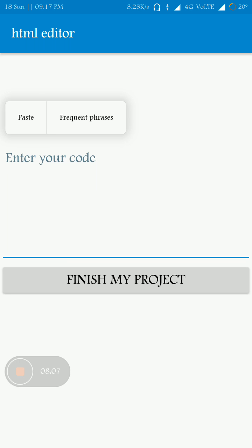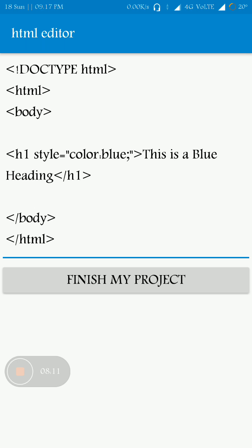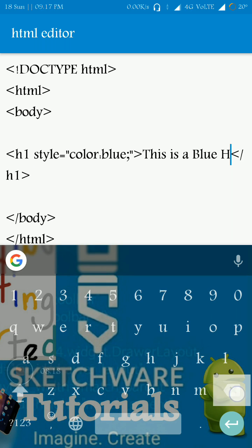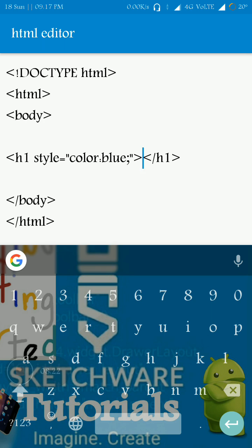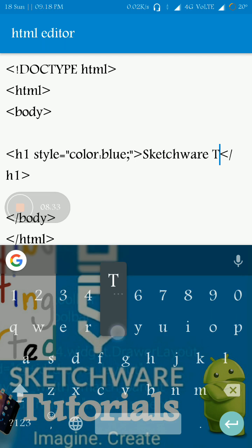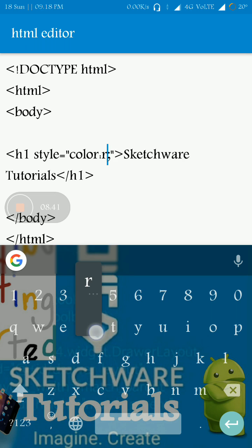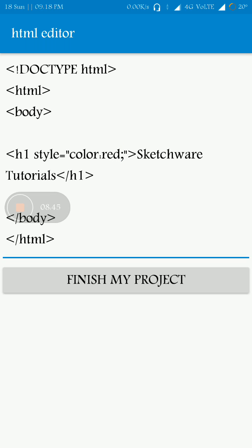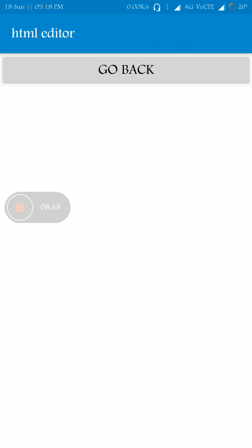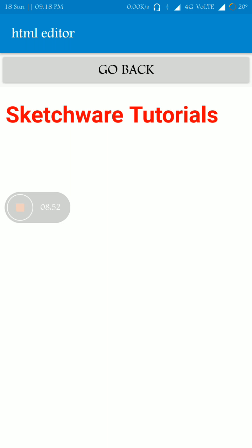Previously my HTML code was not visible but now it is visible. You can see it's an article from the internet. Now I'm naming my channel — Sketchware Tutorials — and changing the color to red. I press finish and as you can see 'Sketchware Tutorials' is visible in red. That's it for today, guys. Thank you for watching. Please like and subscribe for more videos like this.